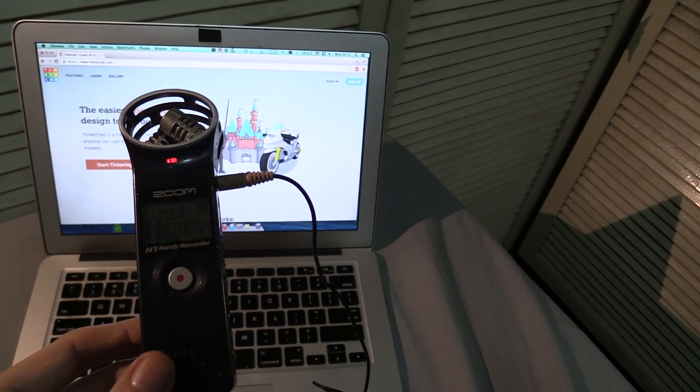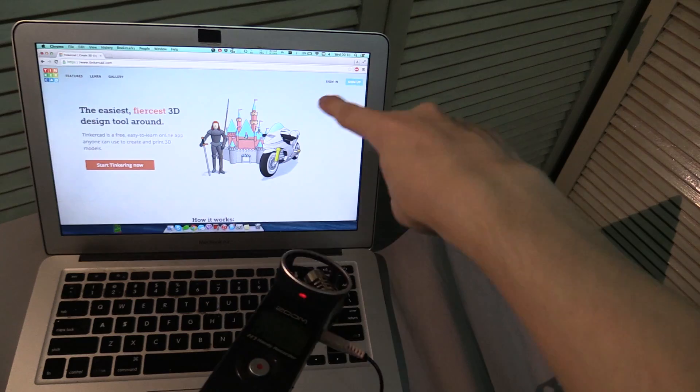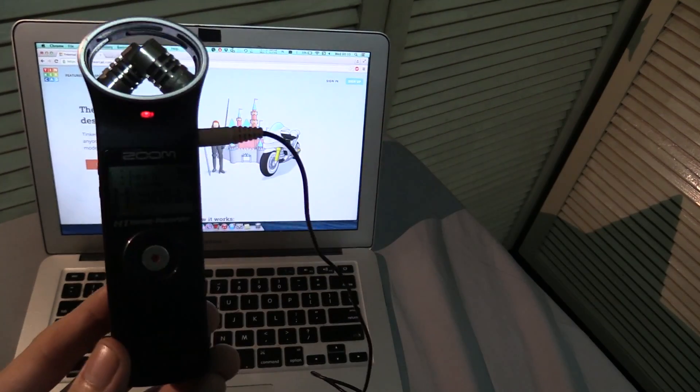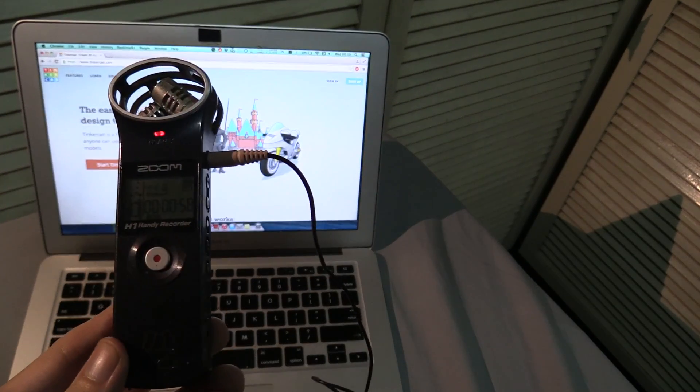It's going to be very simple so I'm just going to use tinkercad.com to design the 3D file.